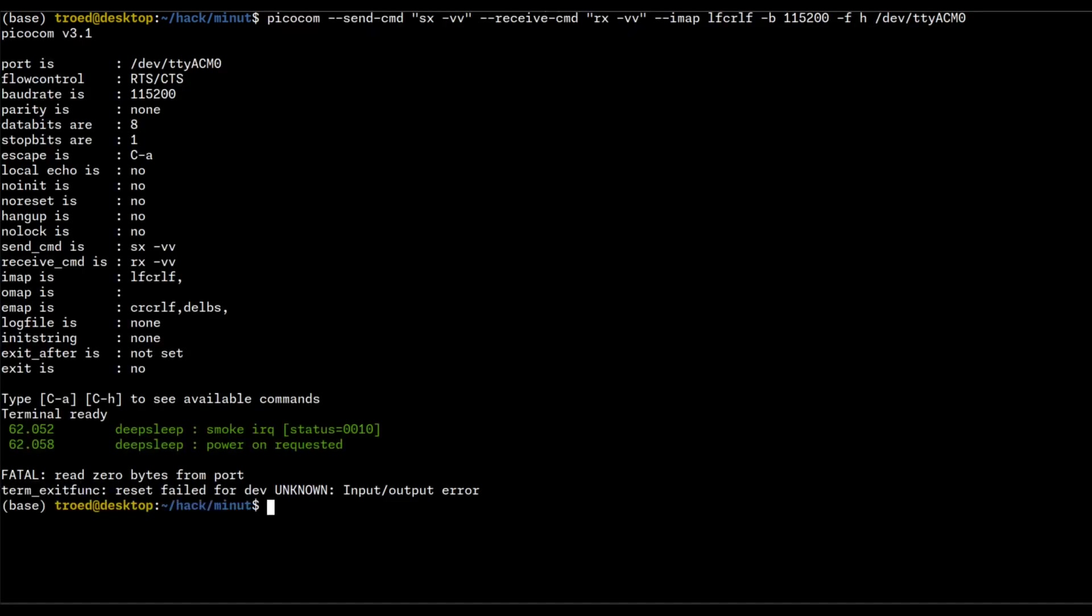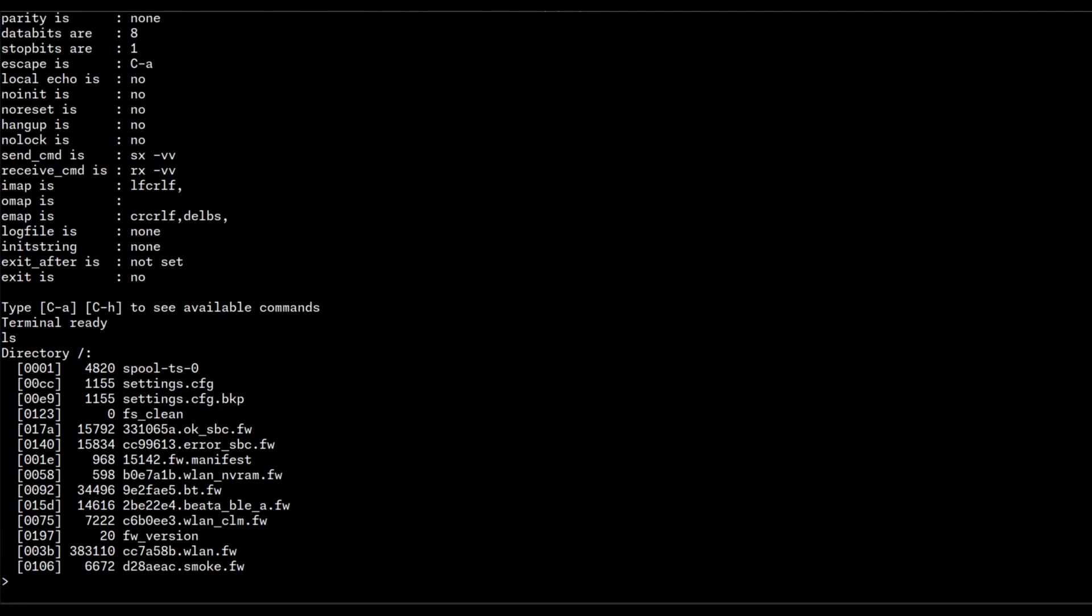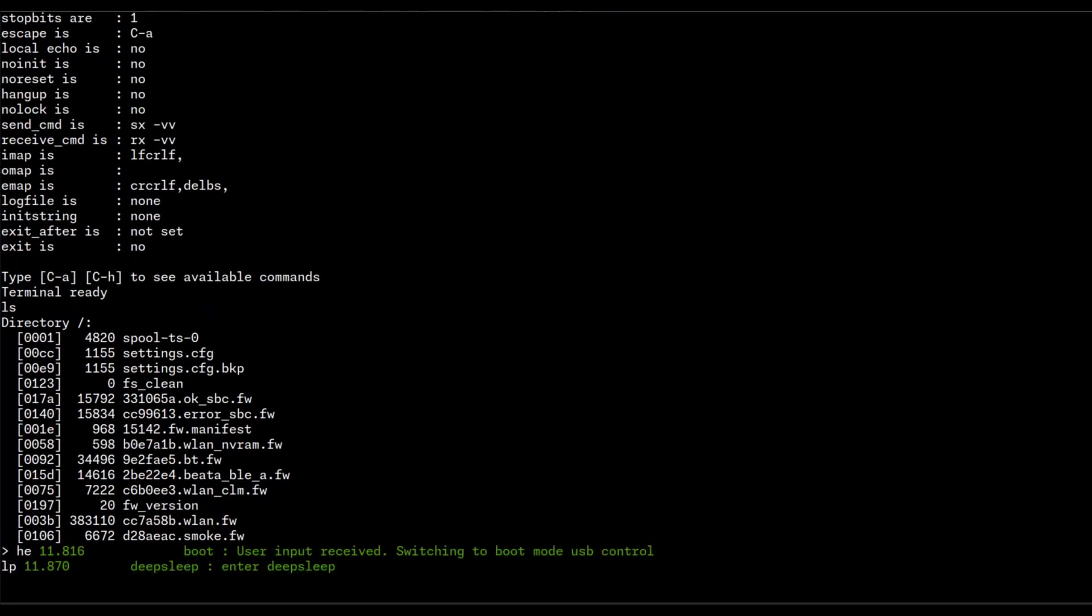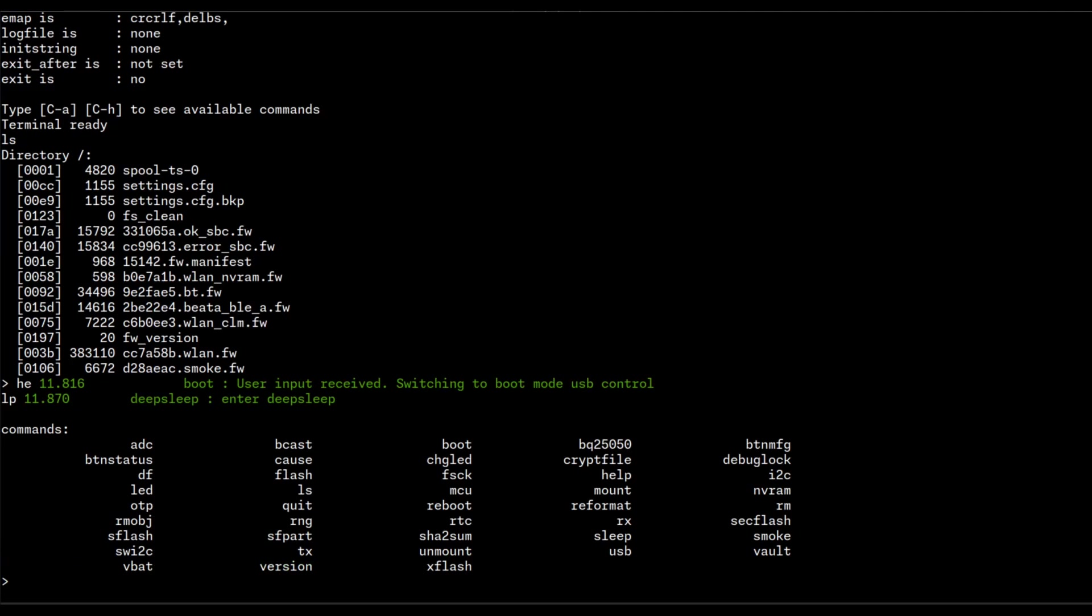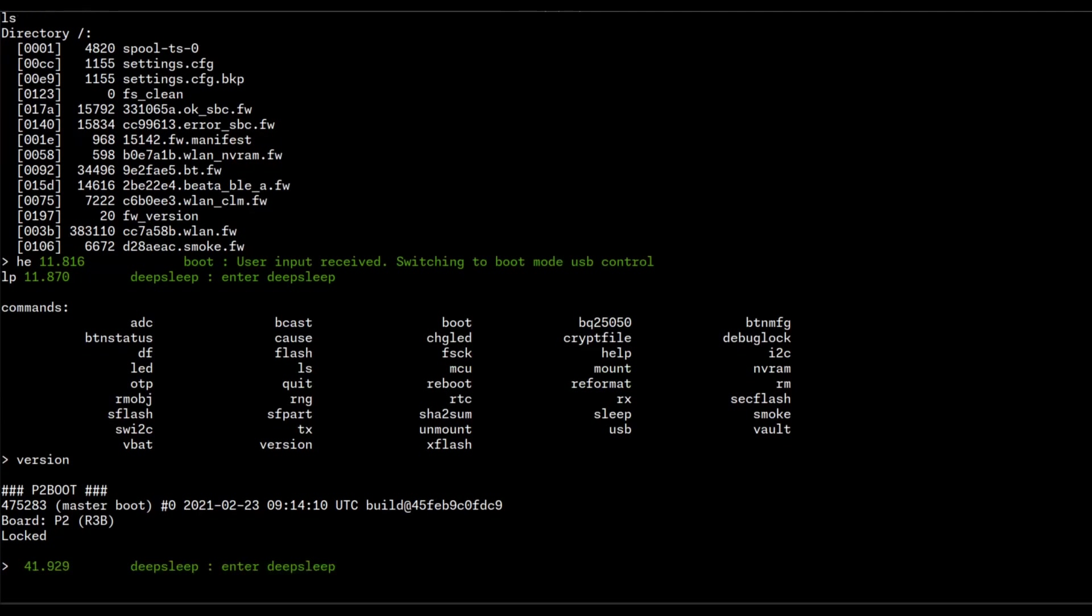Power on. Okay, something happened and let's get back to it. Okay, so we've got something here. This is a prompt. User input receives switching to boot mode USB control. Okay, good. A bunch of commands. Boot, reboot, reformat, nv-ram, r-sec-flash. Okay, apparently there's a bunch of interesting commands here. What's the version says? P2 boot. Board P2, R3B. We're on a firmware from 2021, and the device is apparently locked, whatever that means. Okay.